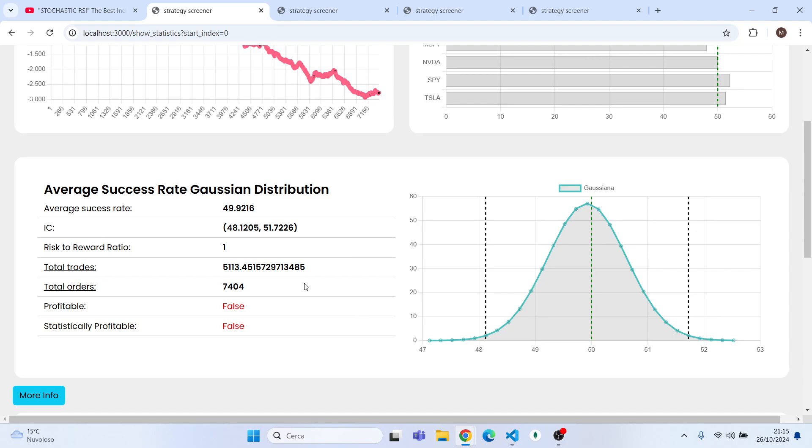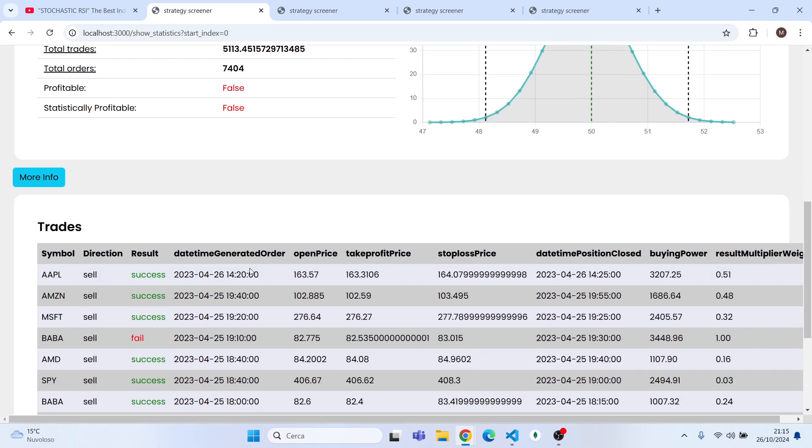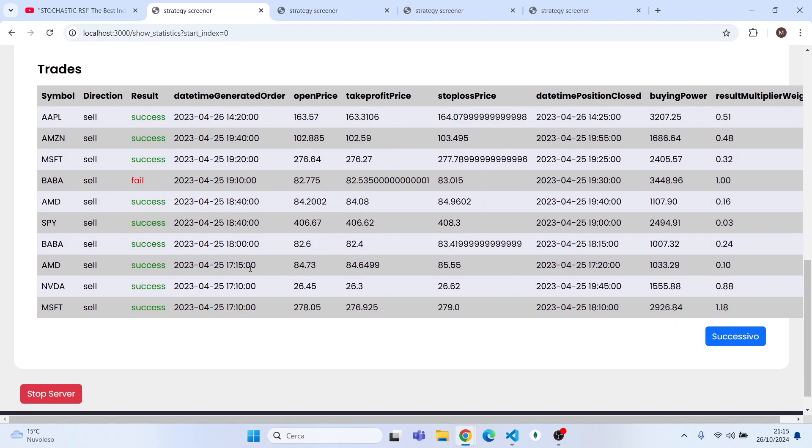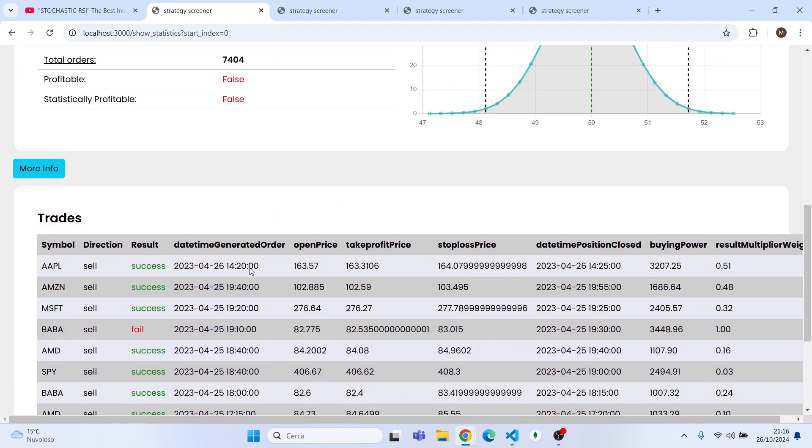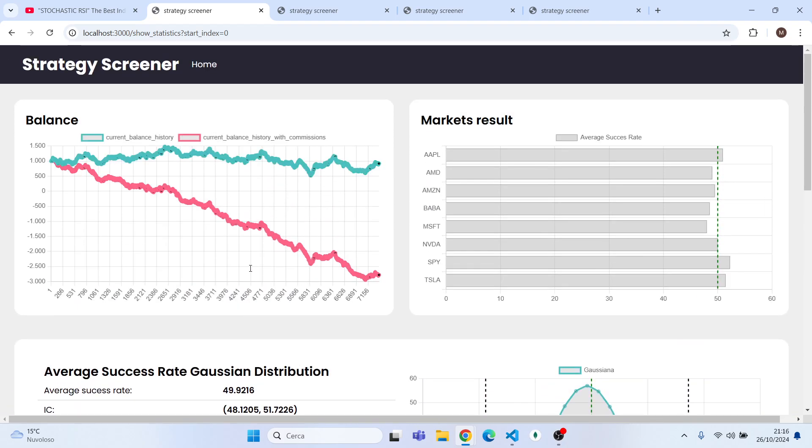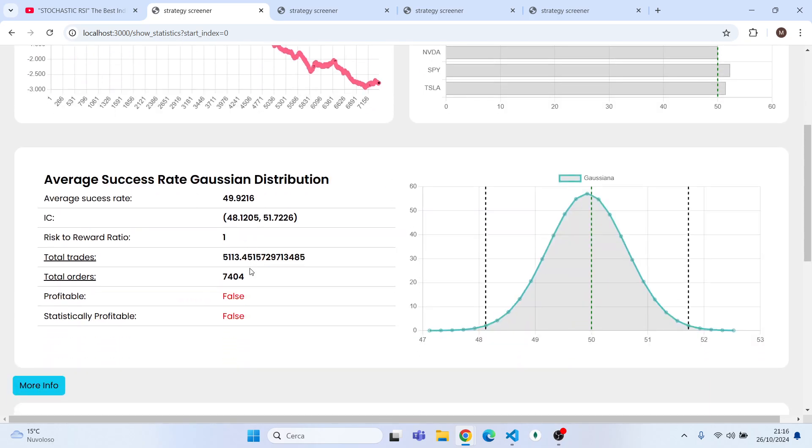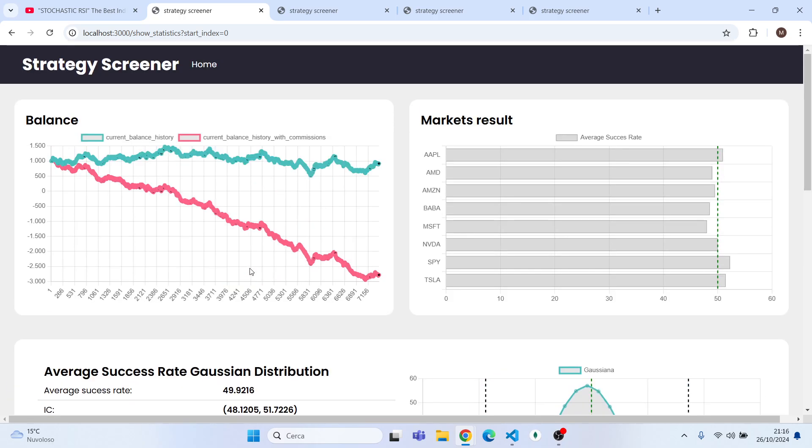As you can see it's not good. And then the other thing we can see is that it's not statistically profitable. We have a nine number of trades. But in every other video I will try to improve it with statistical analysis.